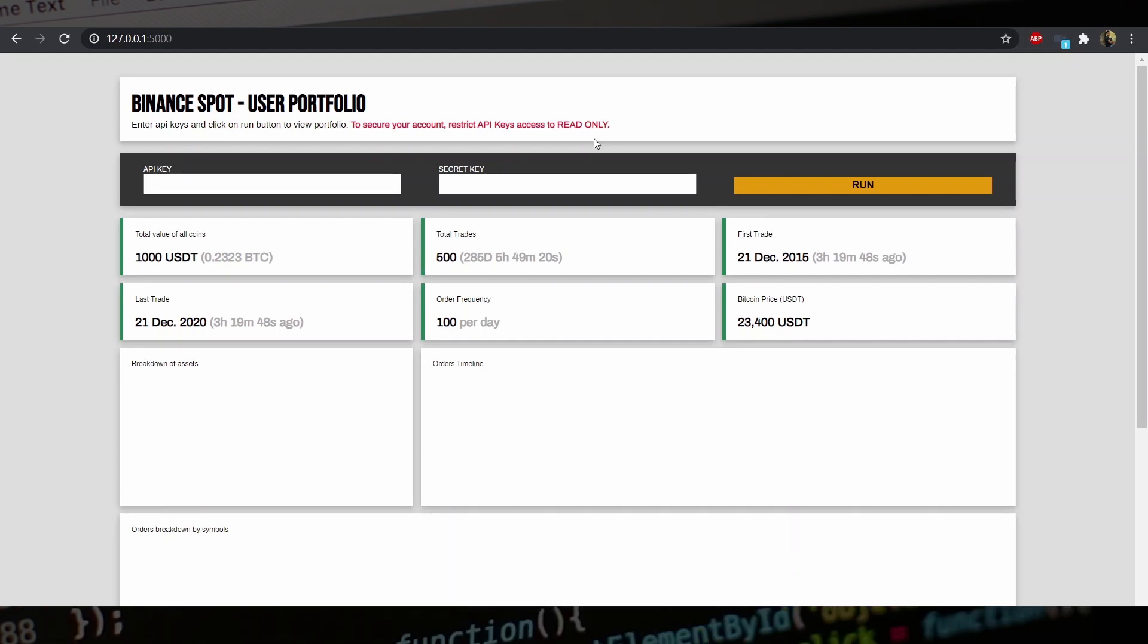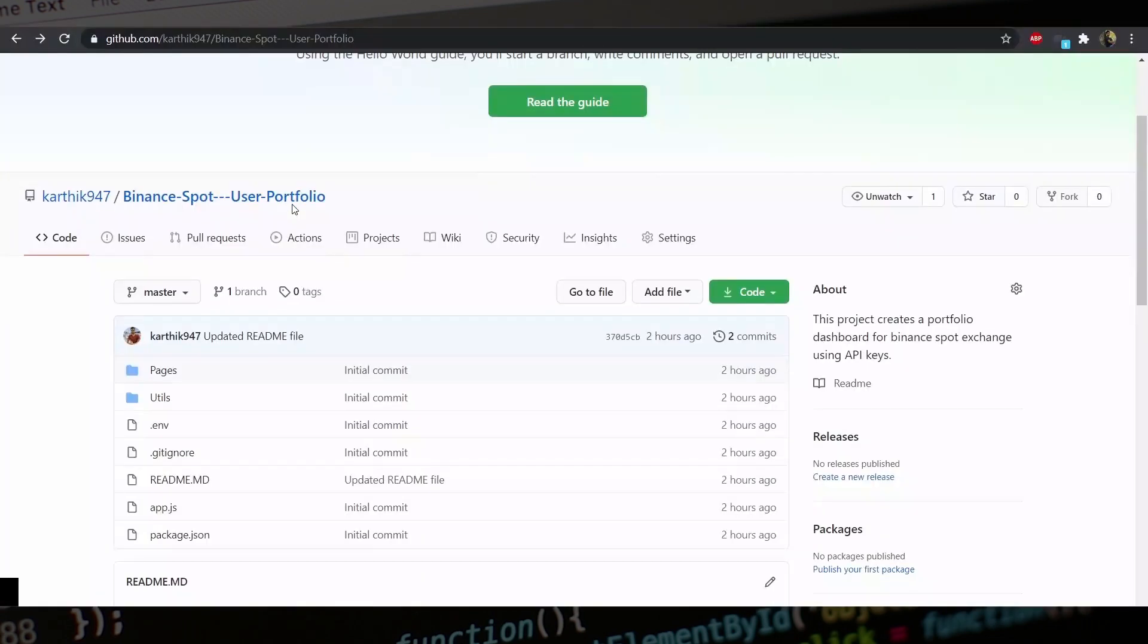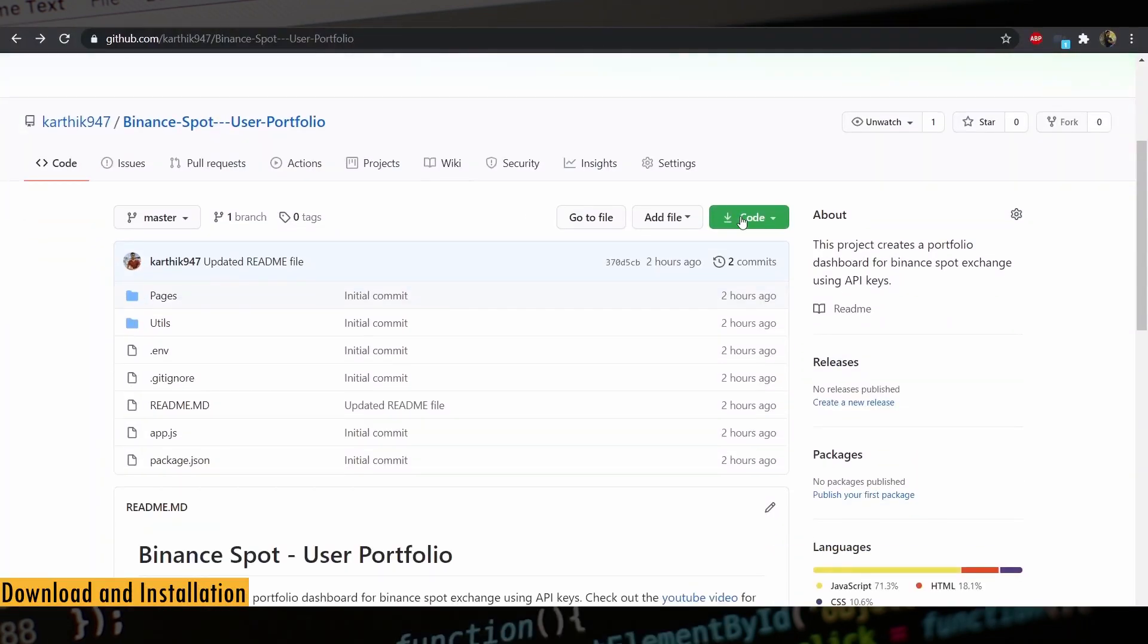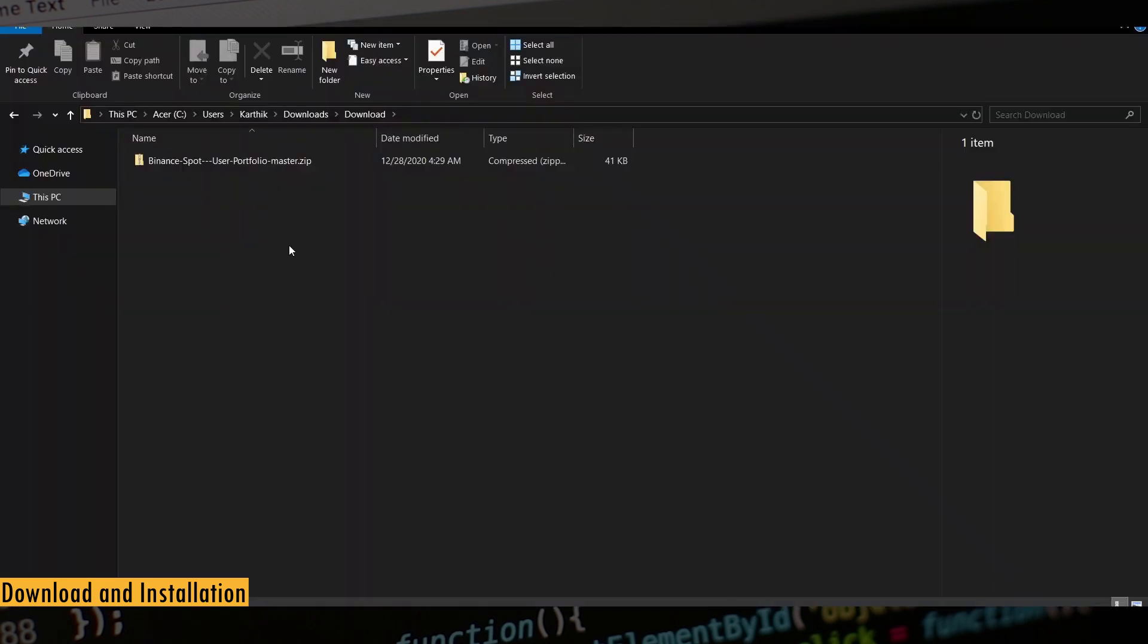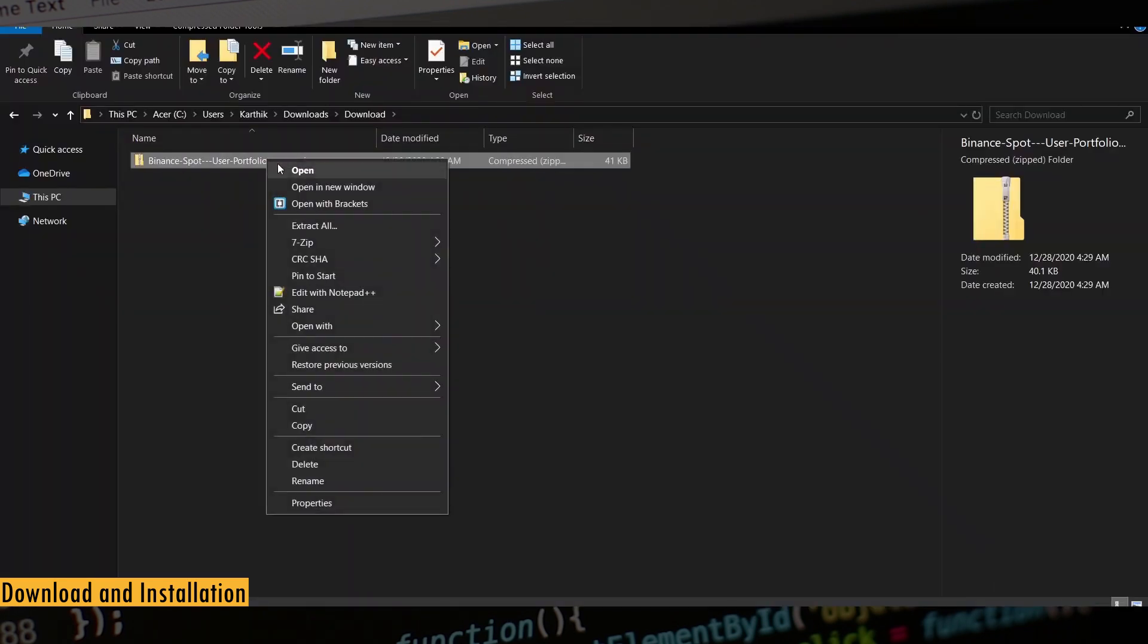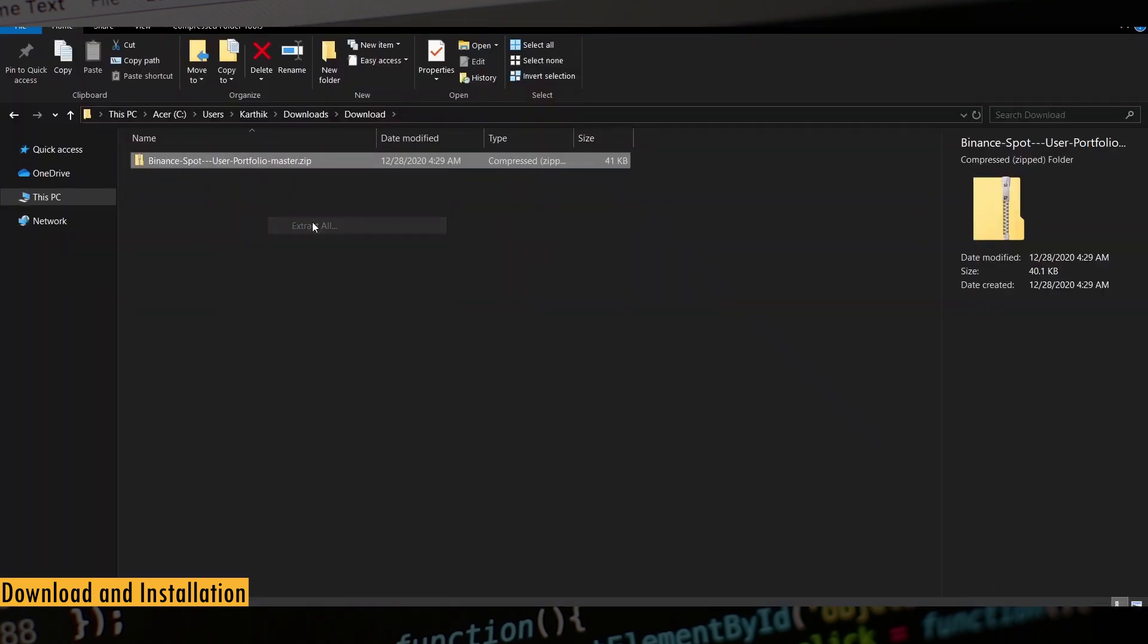First, let's look at how to download and install the tool. Go to the link in the description box and click on code and then click on download zip file. After you finish downloading, go to the zip file and extract all.